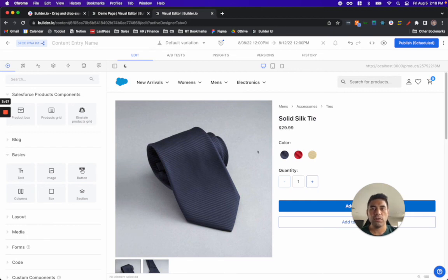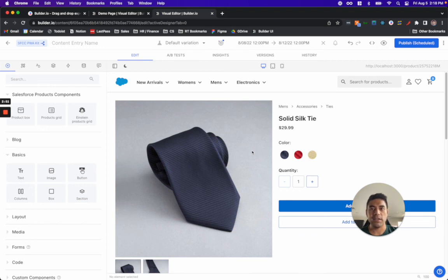That was just a short overview of the integration between Builder and the Salesforce Composable Storefront. For more details, you can contact either your Builder or Salesforce representative.